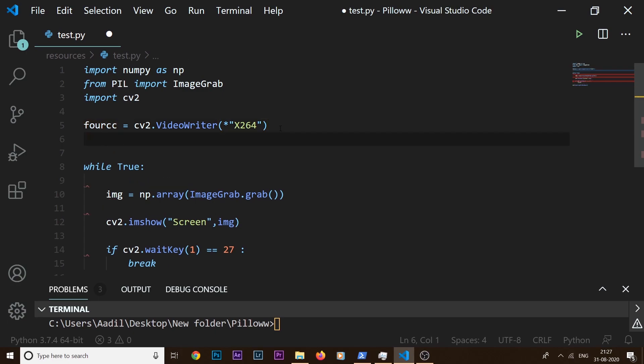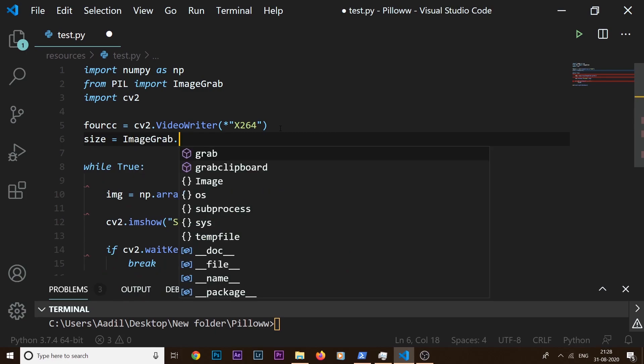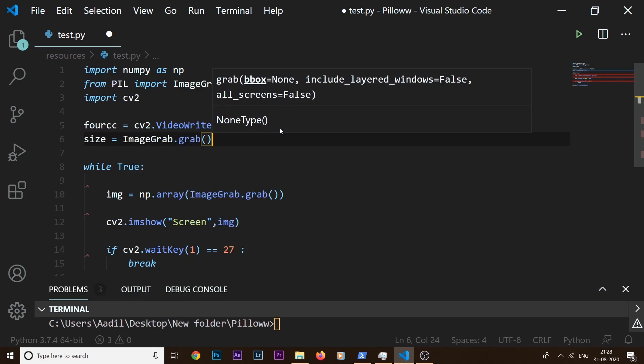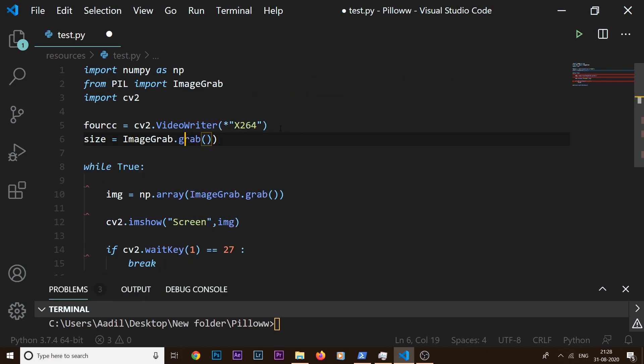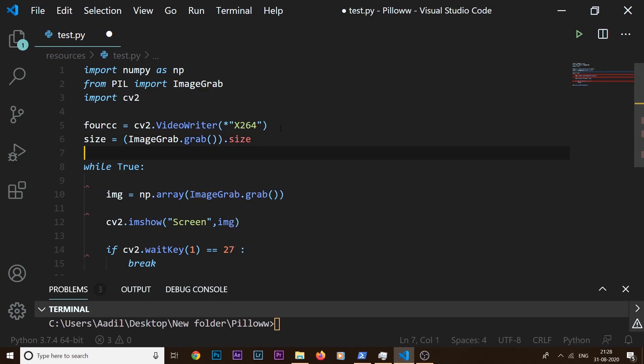And in order to get that, what I'll do is just grab one screenshot. That screenshot is an image and that image will have the size property associated with it. I'm going to grab the size of my screen from that image. So I can say size equals ImageGrab.grab().size. So this will give me the size of my screen.